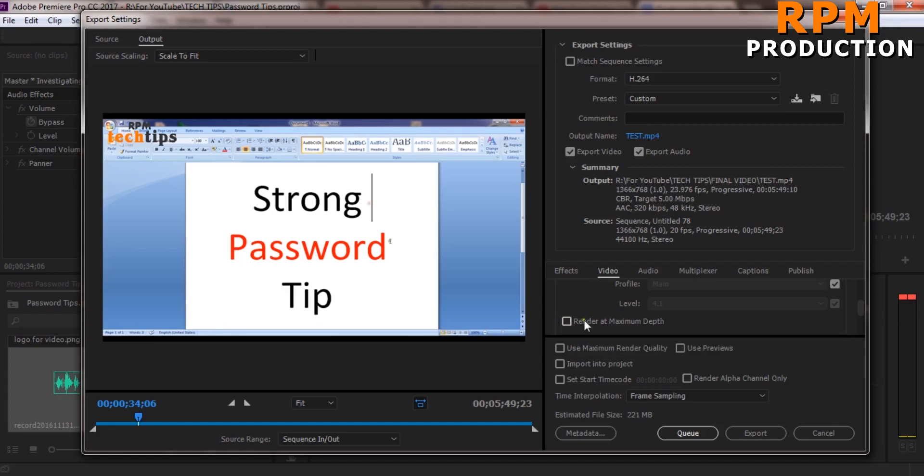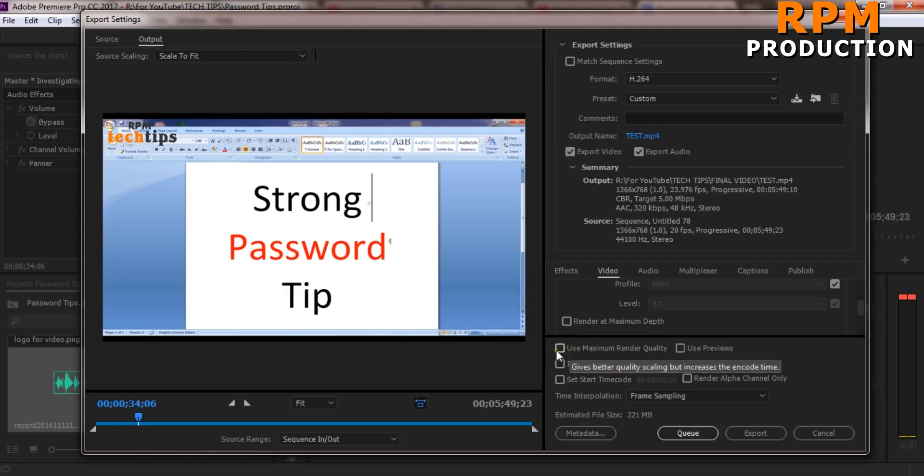So all the settings are by default but just select bitrate encoding CBR and give the value 5 and hit the export button and your footage will be encoding.